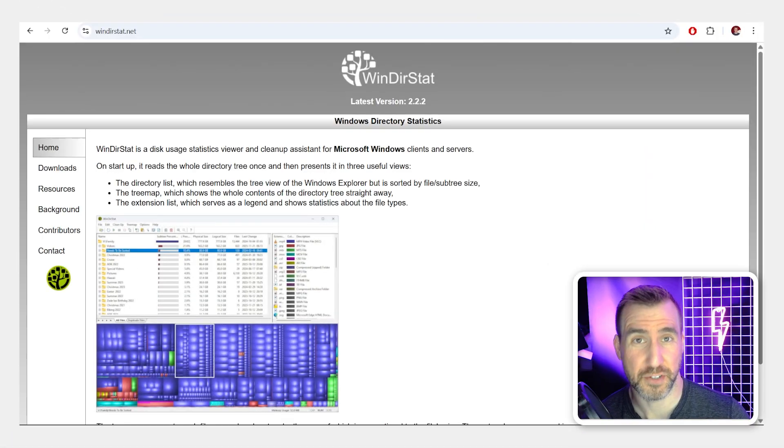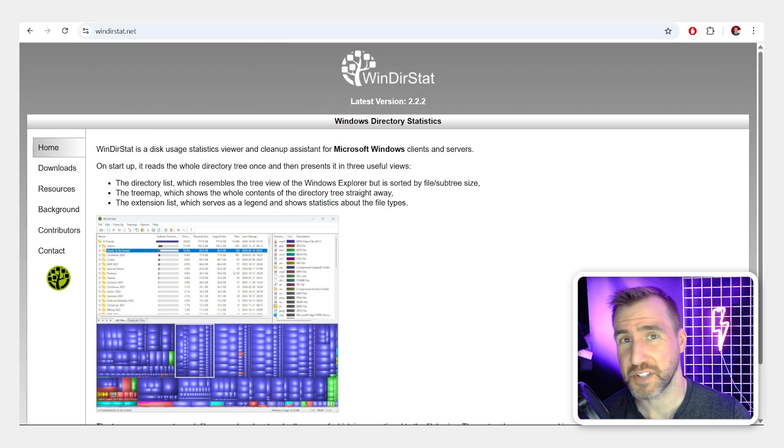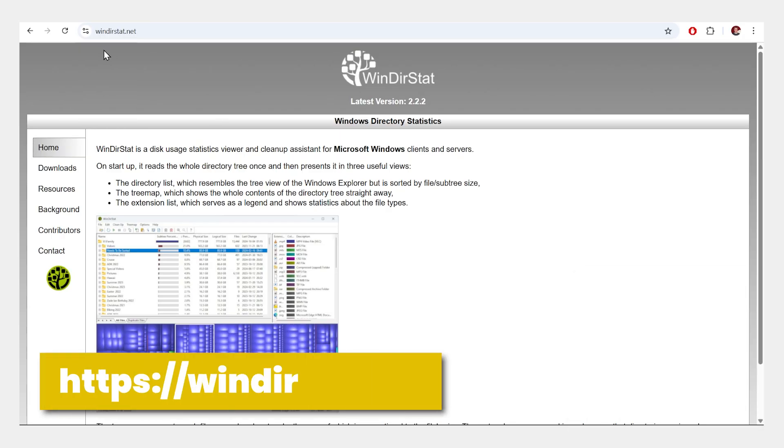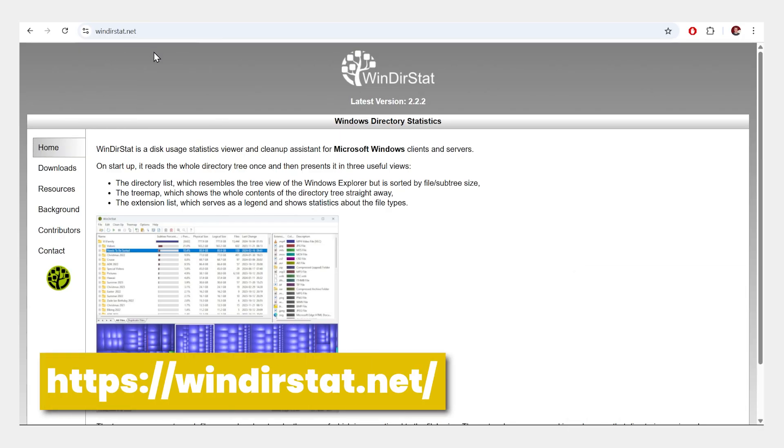The program we'll use is called WinDirStat, which stands for Windows Directory Statistics, and it's available at WinDirStat.net. I'm on that webpage here.